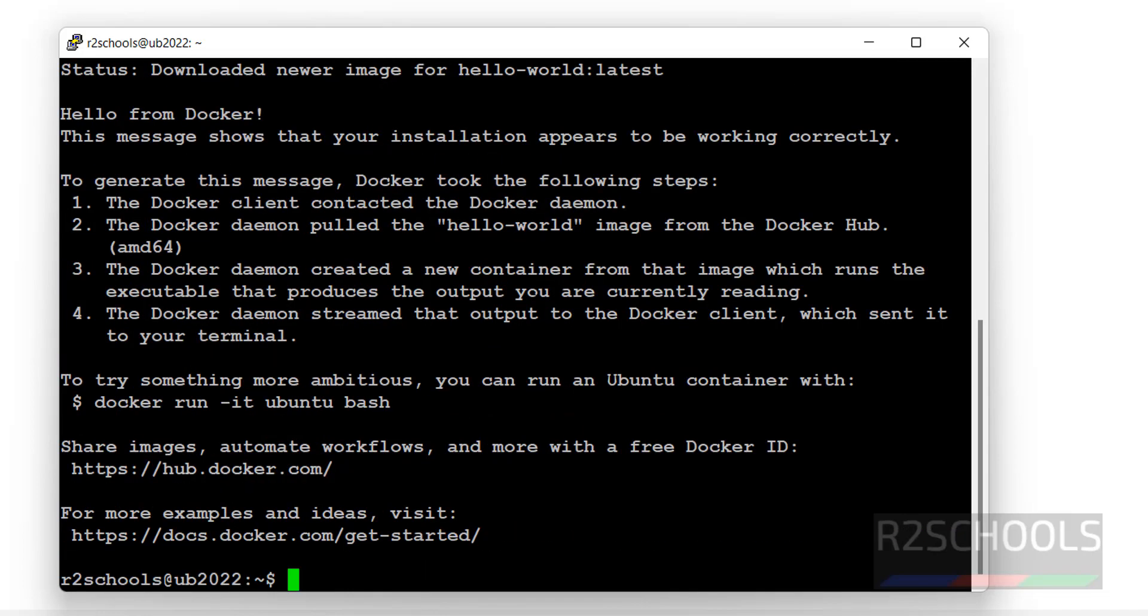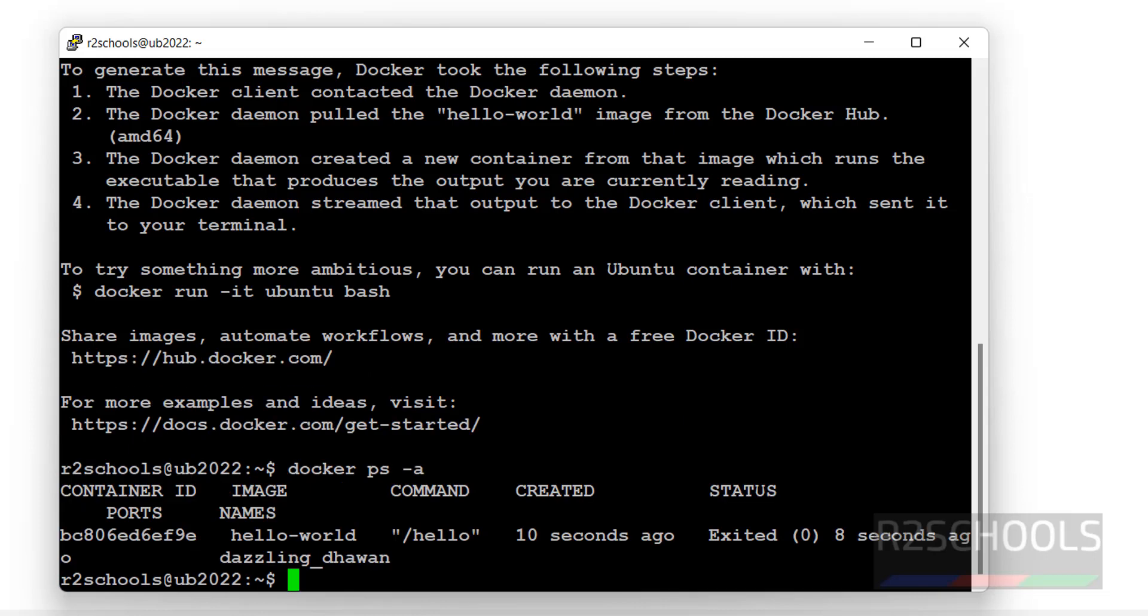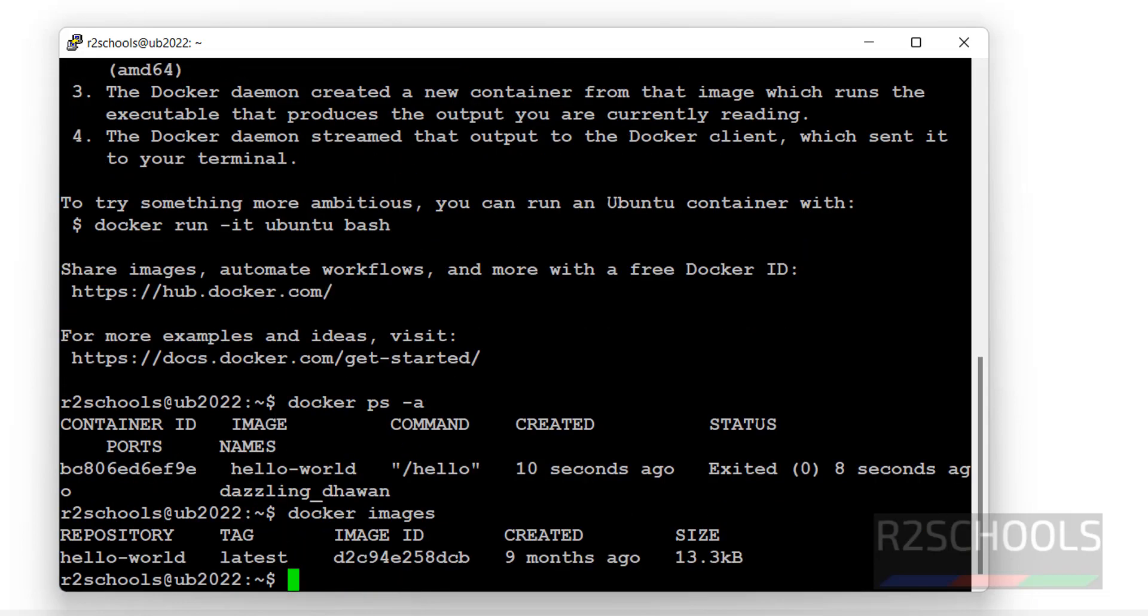So now you can run Docker commands without sudo. See, docker ps -a. See, we got the containers information. Even if we want to get images information, docker images. See, we have one image. Before this, we must run with sudo. Now it's gone.